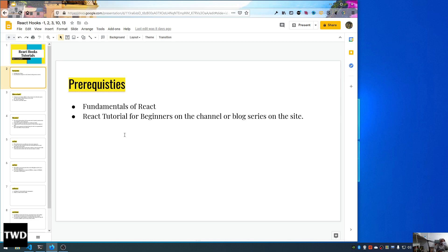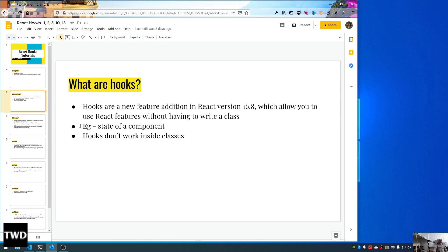So what are hooks? Hooks are the new feature addition in React 16.8 which allow you to use React features without having to write a class. It means you can now use the powerful concept of classes inside the functional component, because React is moving to a more functional approach. There are quite a few positive things in using functional components — they're lightweight and they don't have that 'this' keyword issue.